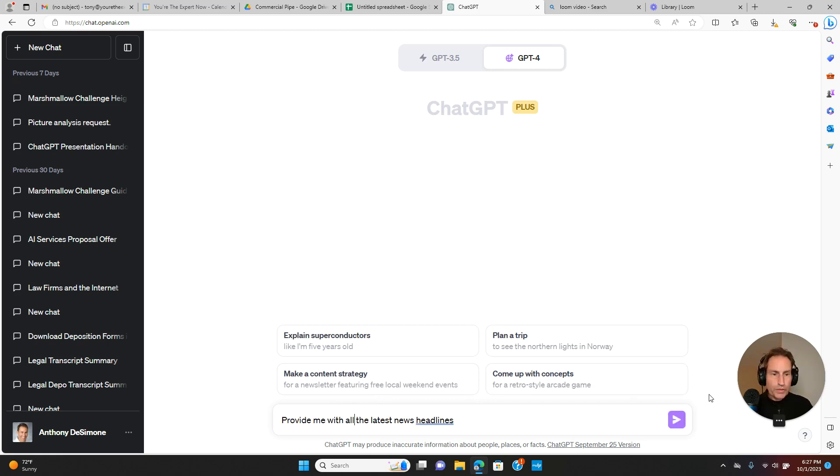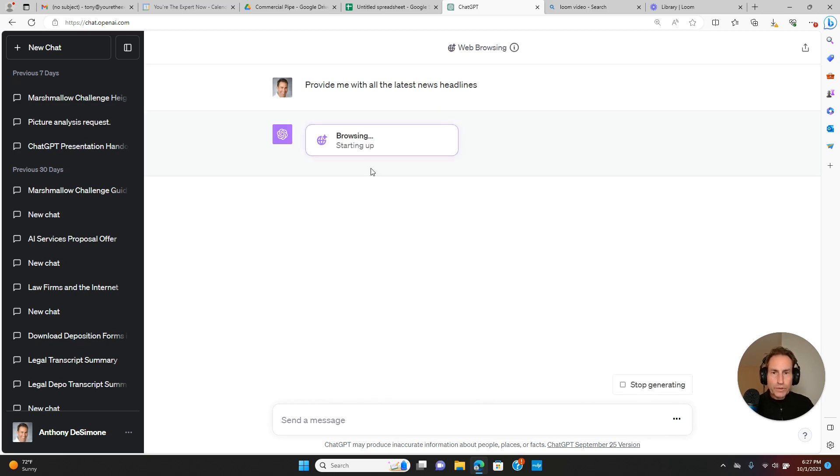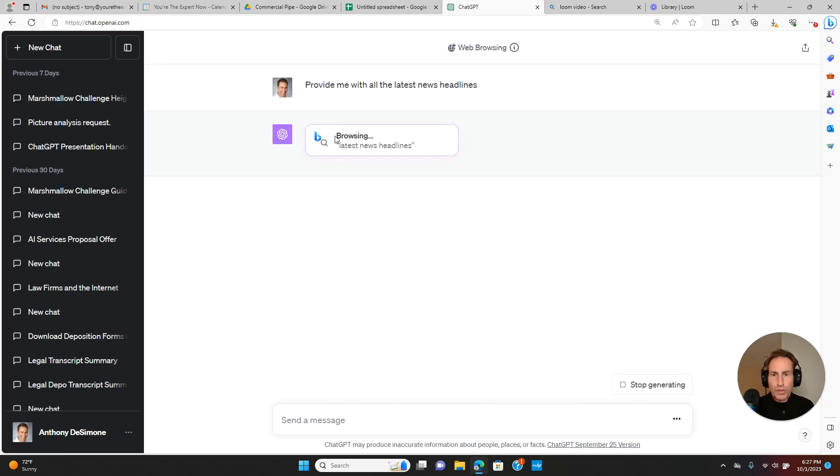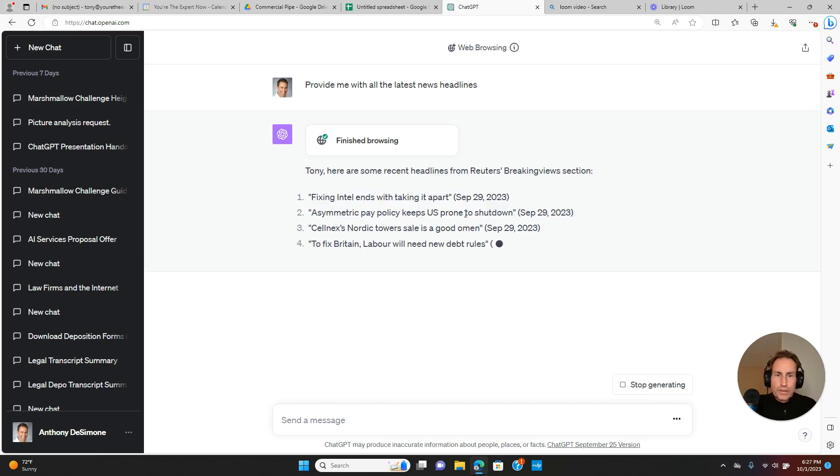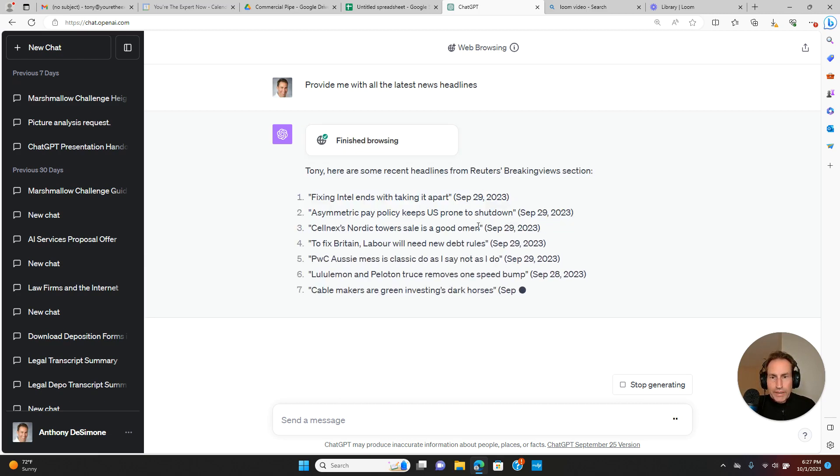Provide me with all the latest news headlines. You'll see now that it's browsing with Bing, and there you go. All this information is up to date.